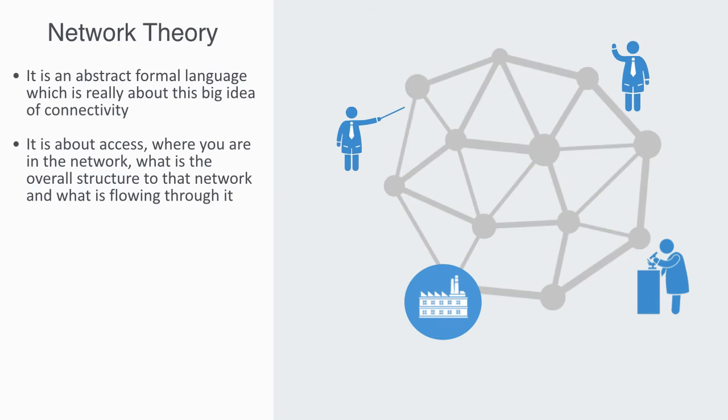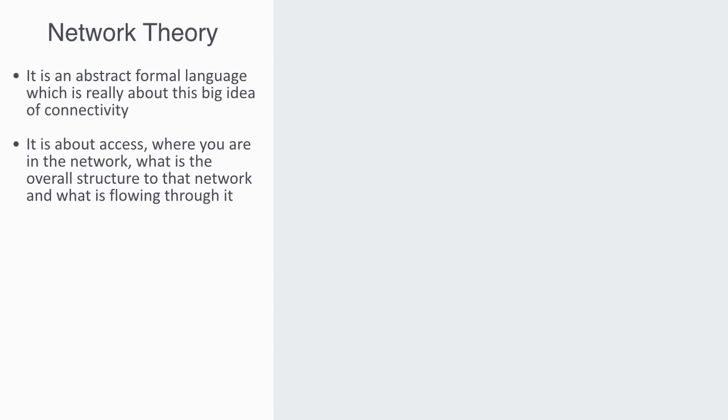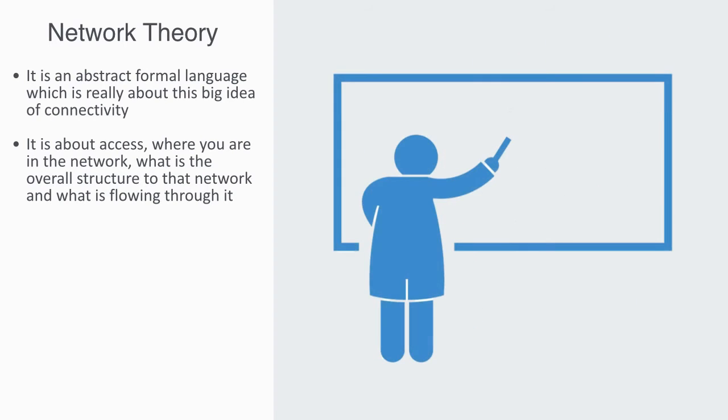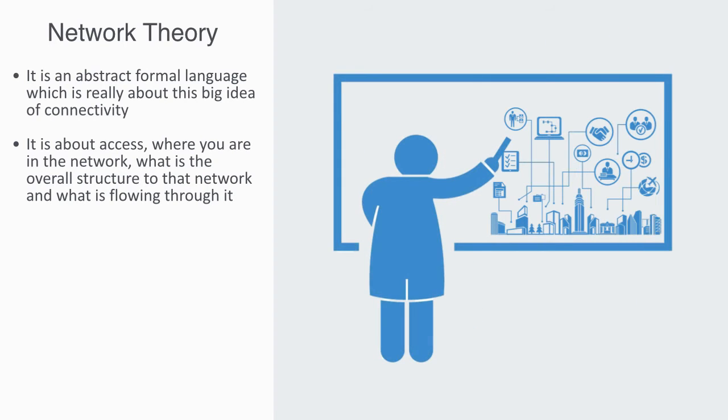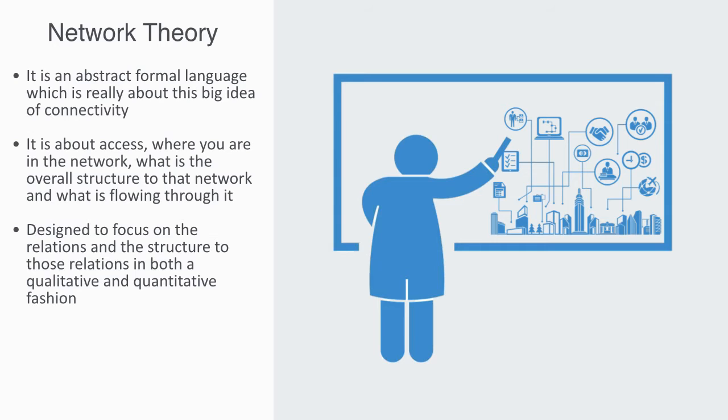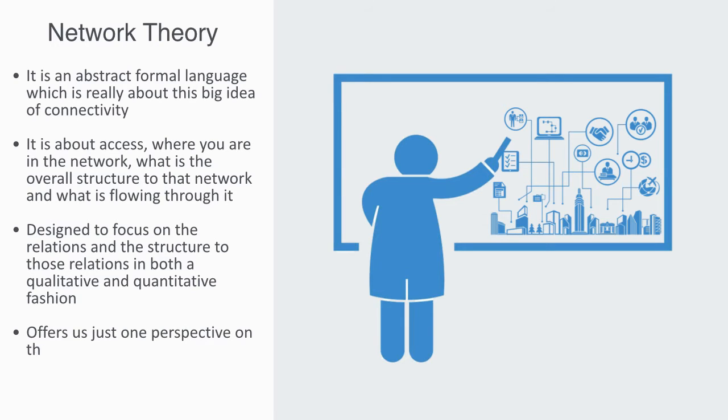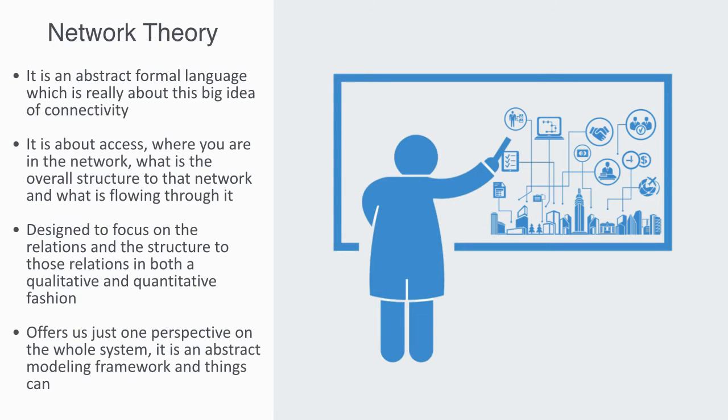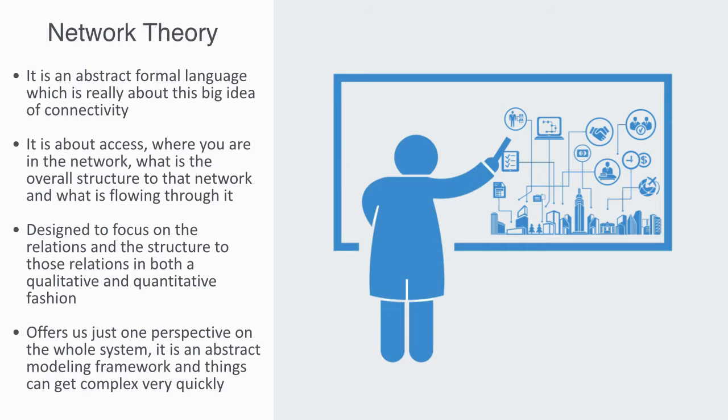As is always the case, it is important to understand what the modeling framework is designed to do before you start to use it. Network theory is designed to let us focus on the relations between components and the structure of those relations in both a qualitative and quantitative fashion. As such, we will very rarely be talking about the components themselves. So it offers us just one perspective on the whole system. It is an abstract modeling framework and things can get complex very quickly, so like all models, we should only use it when appropriate.